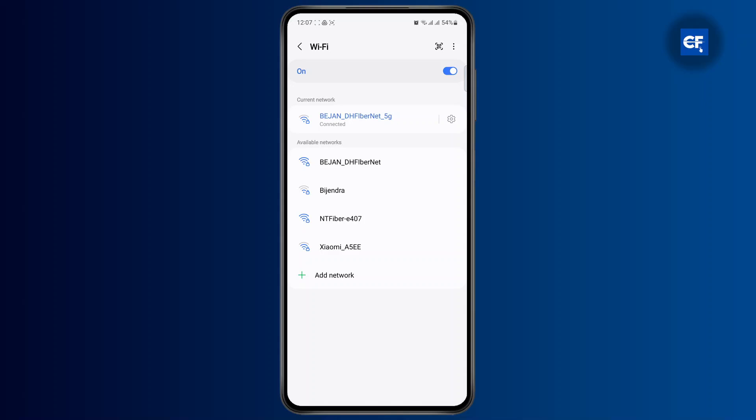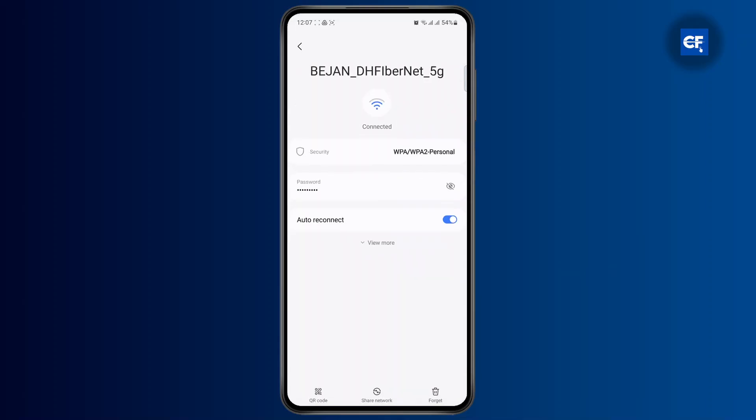Tap on Wi-Fi, and once you are connected to a network, tap on its network settings by tapping on the gear icon or just the Wi-Fi name depending on the device you have. Once you get here, you can tap on the view more option to see more options, and you will find the proxy option right here.